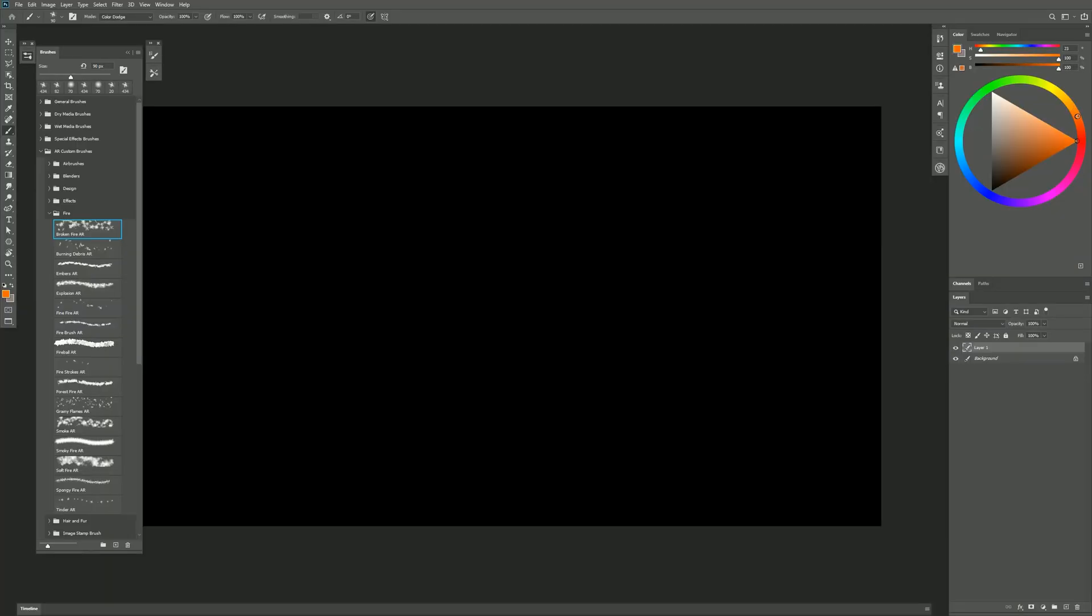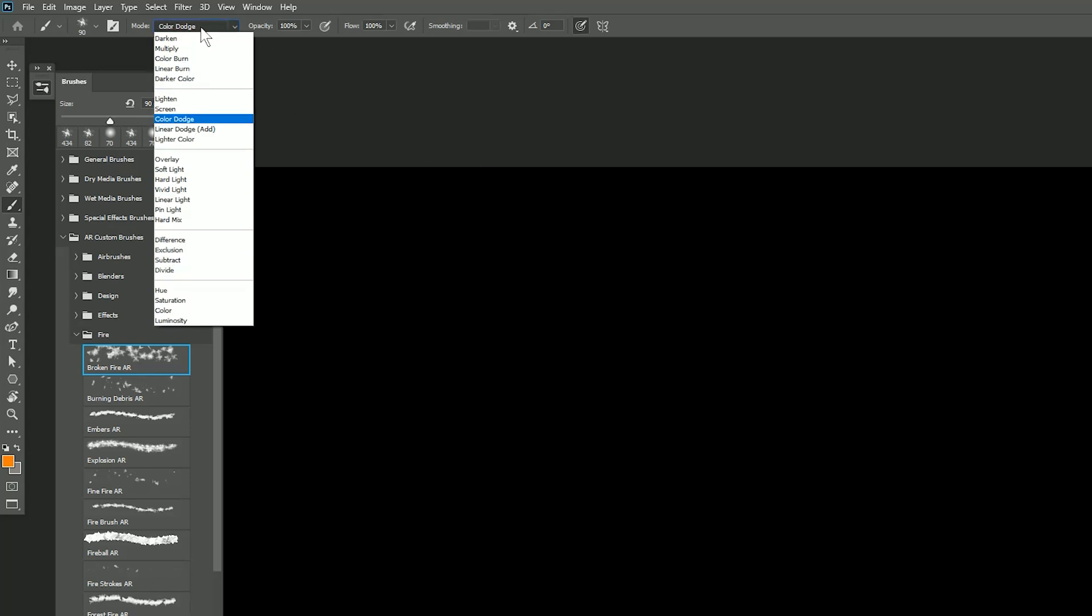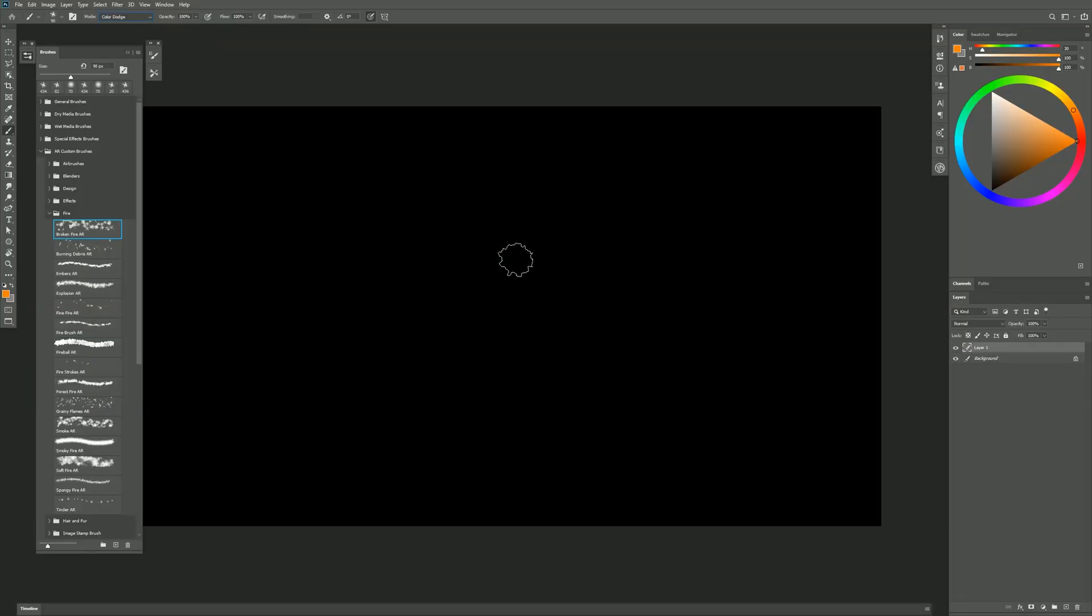I'm going to choose an orange color like this. The next thing we want to do is change our brush mode from Normal to Color Dodge, but you could also experiment with some of these other modes.